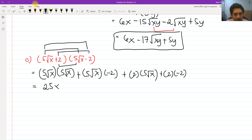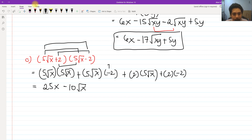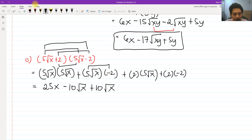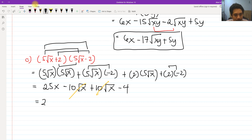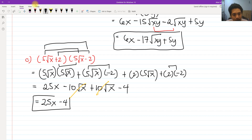Simplifying: 5 times 5 is 25, and square root of x times square root of x is x, so the first term is 25x. The outer gives negative 10 square root of x and the inner gives positive 10 square root of x — these cancel. And 2 times negative 2 is negative 4. So the final answer is 25x minus 4. That's how we multiply radicals.